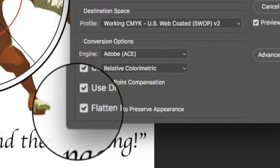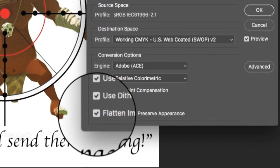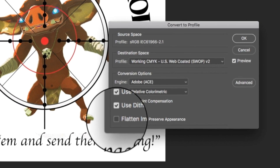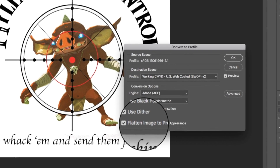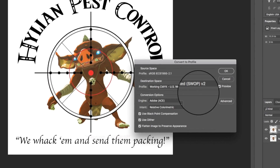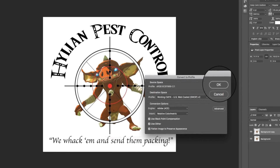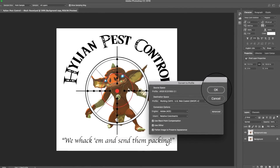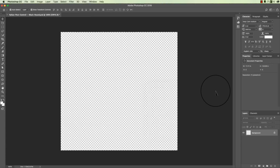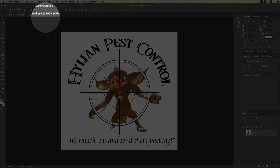Then I choose whether or not I want the image flattened. If it's already a flat image, this will be grayed out. But I usually have a lot of layers in my images, and if I'm sending it to a print house, I generally say yes, flatten it. And there you go — it'll show up right here that it's now a CMYK file.